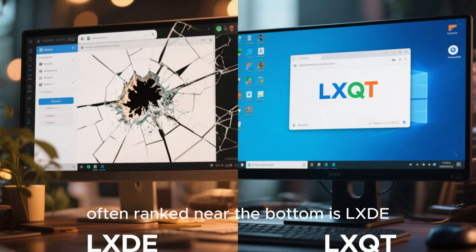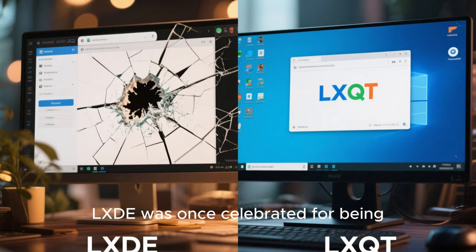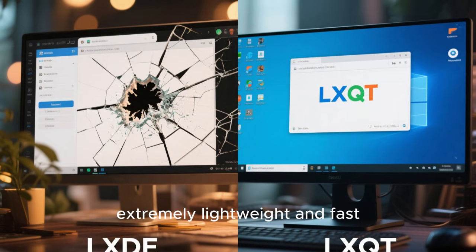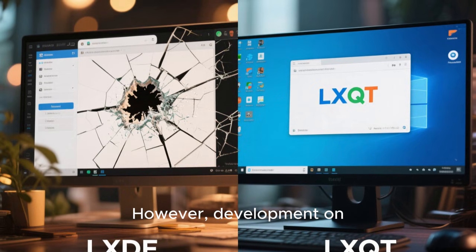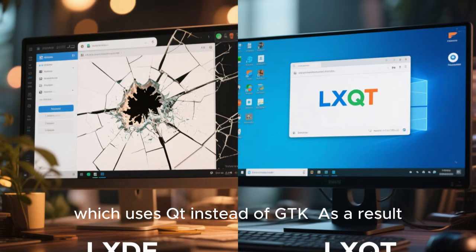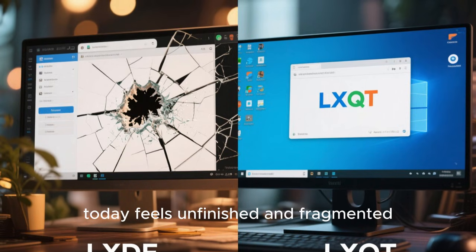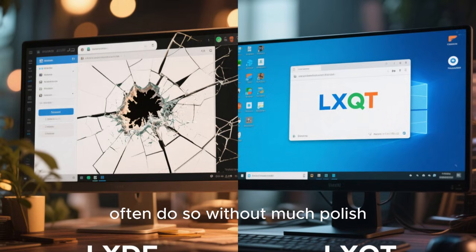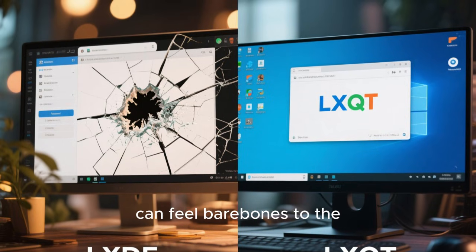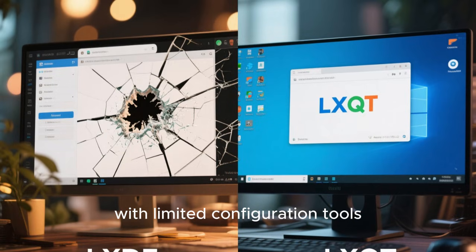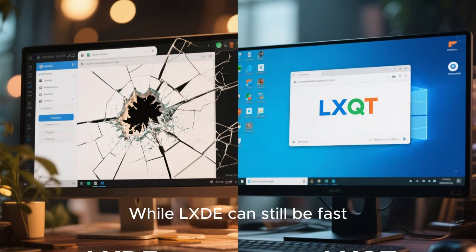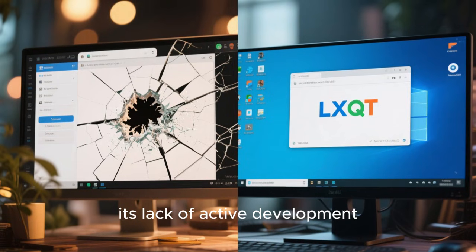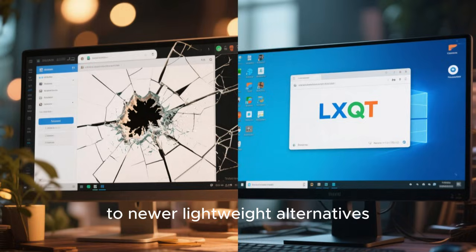Another desktop environment often ranked near the bottom is LXDE in its original form. LXDE was once celebrated for being extremely lightweight and fast, especially on low-end systems. However, development on LXDE has largely stopped in favor of LXQT, which uses QT instead of GTK. As a result, LXDE today feels unfinished and fragmented. Many distributions have dropped it, and those that still offer it often do so without much polish. The user experience can feel bare bones to the point of being uncomfortable, with limited configuration tools, outdated theming, and inconsistent behavior. While LXDE can still be fast, its lack of active development and future direction makes it a poor choice compared to newer lightweight alternatives.